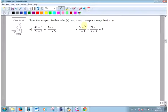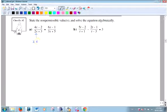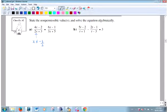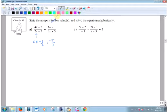State the non-permissible values first, then solve. What's going to make that denominator zero? Negative 3 over 2 - the 2s will cancel and that'll be negative 3, so x can't be negative 3 over 2. And x can't be negative 5 thirds. What's my procedure? Since this is one term here and one term there, I can cross multiply. So: 4x minus 2 times 3x plus 5 equals 6x minus 1 times 2x plus 3.